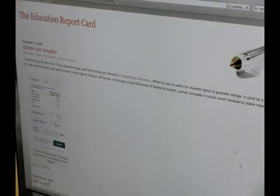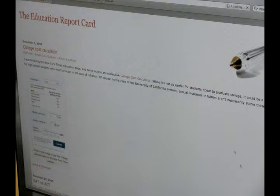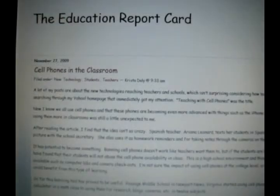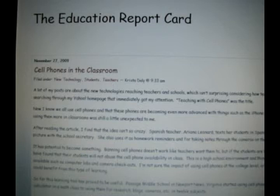Blogs provide commentary or news on a particular subject. Students can include links, photos, and videos to accompany the topic they are writing on. In journalism classes, students are often required to make and maintain a blog throughout the semester, writing it as a personal journal or providing their thoughts on specific issues like education.